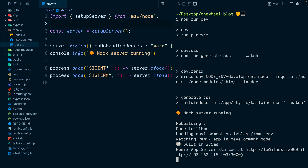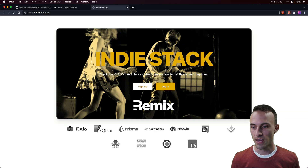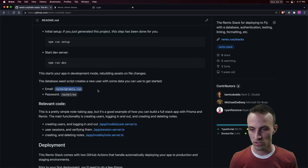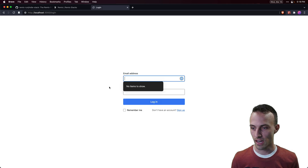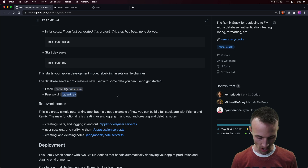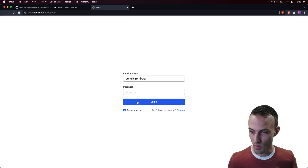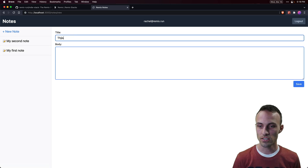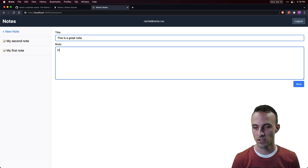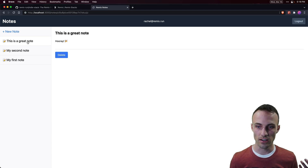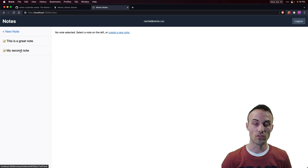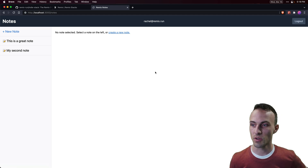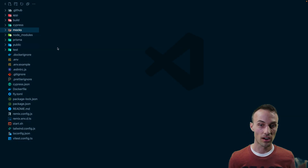It says the app server started at localhost:3000, so let's pop that open. Here we are with the IndieStack — let's go ahead and log in. There is a user already created as part of that seed script, so we can log in as rachel@remix.run and the password is "rachelrocks" with an X. We'll turn on remember me, login, and we are logged in. We have some notes already in here, we can create a new note, save it, go to our first note and delete it — so you've got basically a full model for notes already set up, all the authentication is built for you.